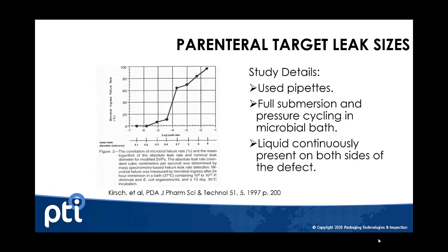With parenterals or injectable drugs, these are some of the most sensitive products out there and the highest risk, so we are looking for very small defects. The Cure study from 1997 shows defects below 10 microns being critical for product sterility.